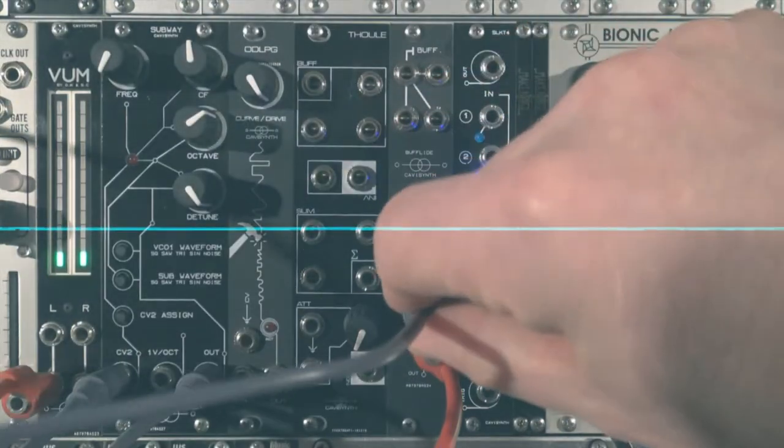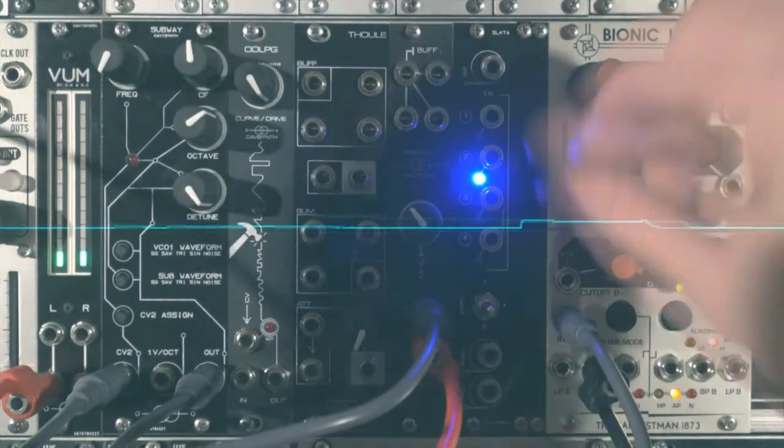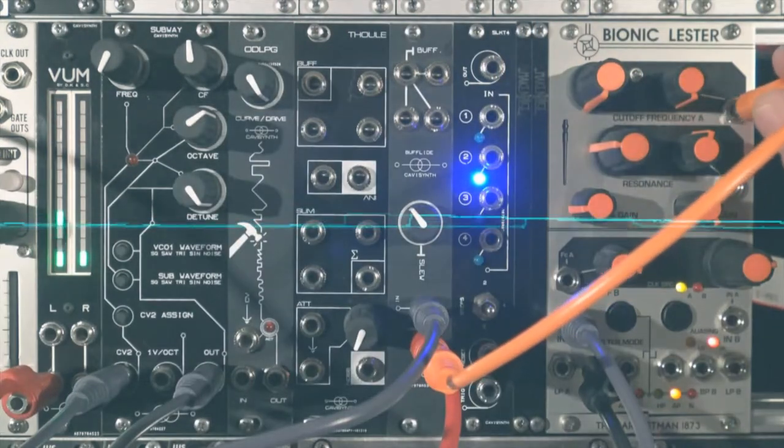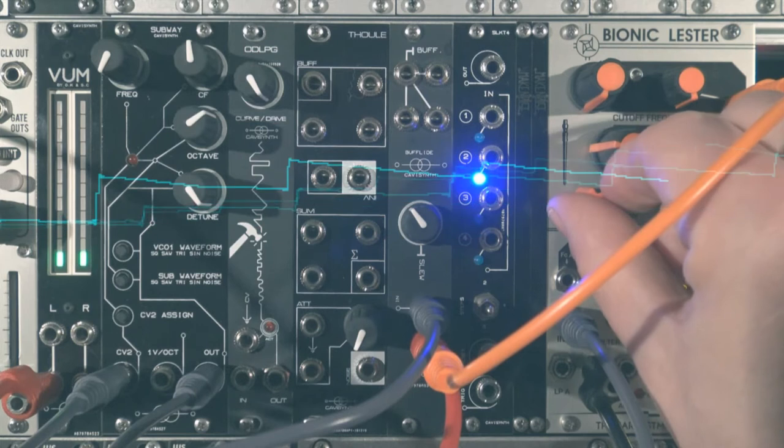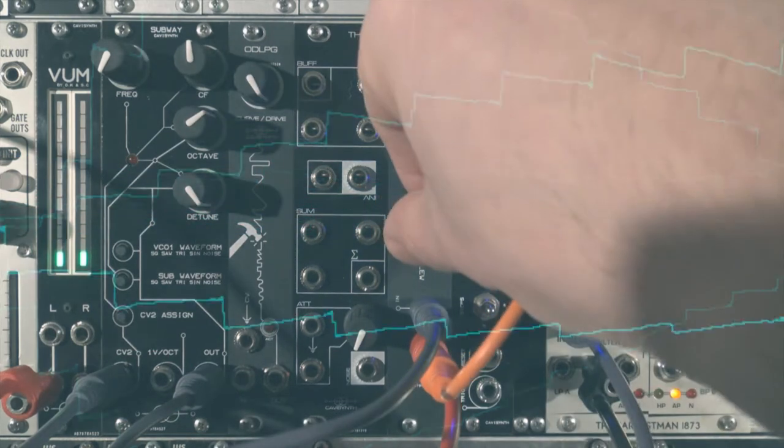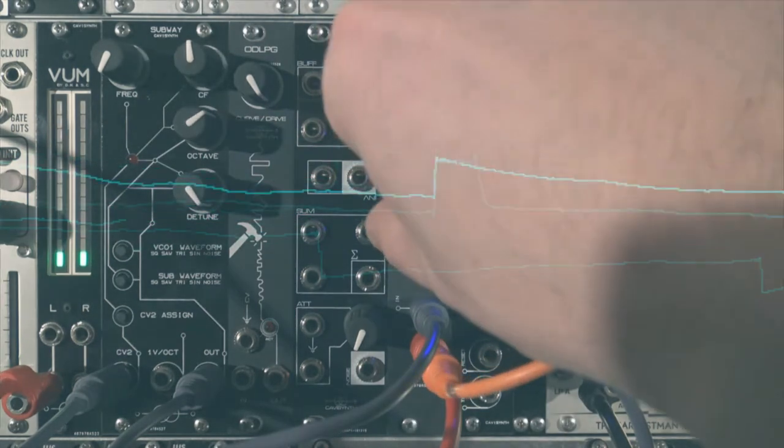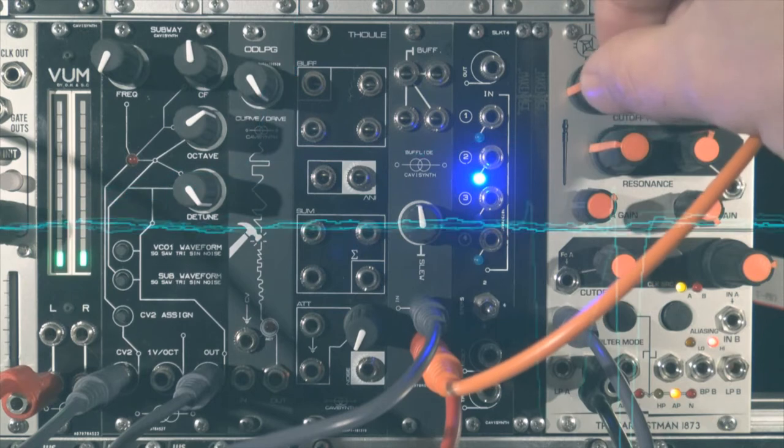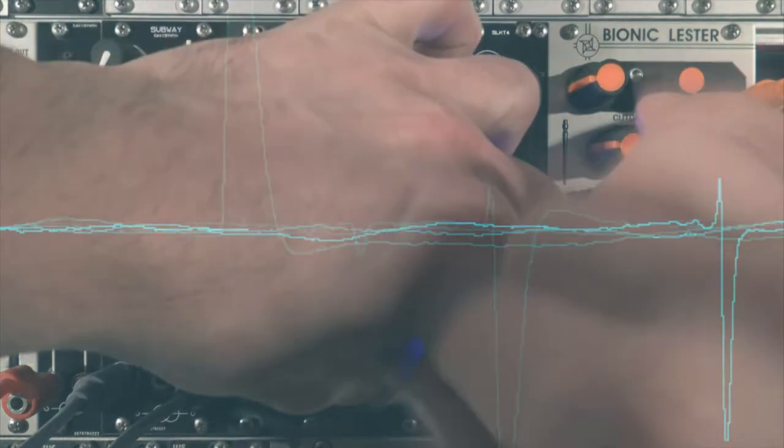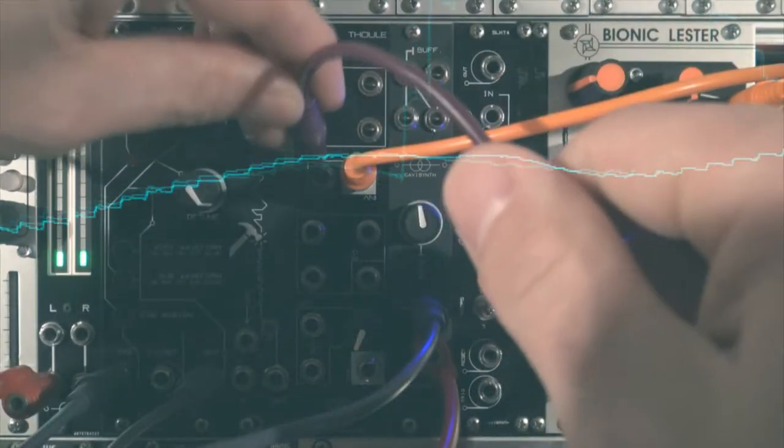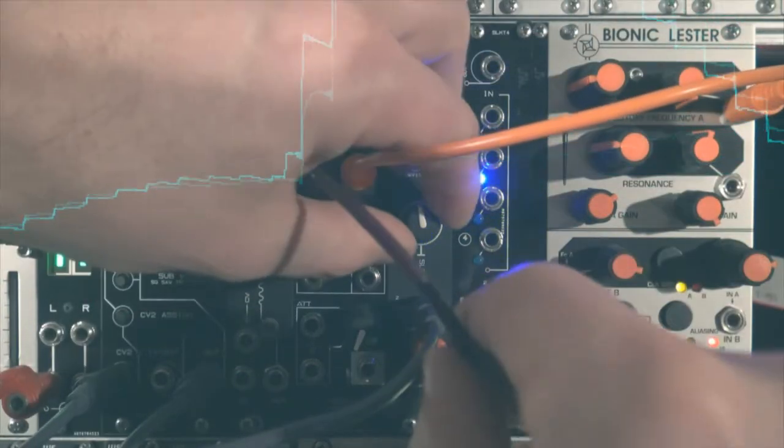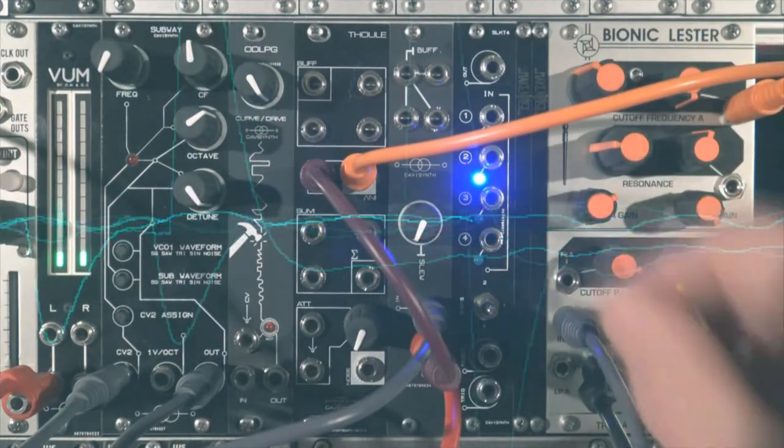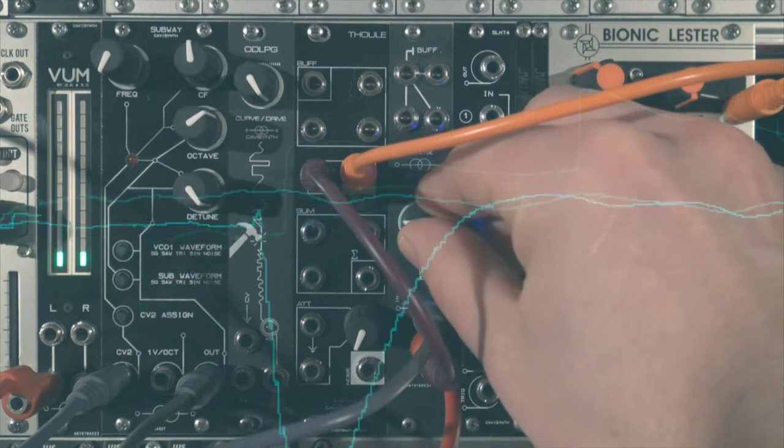Slew limiters like the one on the bufflide can transform triggers into nice utility envelopes. We will send the slew trigger to the CV input of the cutoff frequency of the bionic Lester. Adjusting the attack of the slew signal with the knob. This CV input of the bionic Lester got an attenuator, but it also accepts negative signals. We will send the slew trigger of the bufflide to the inverter of the tool, then send the signal back to the cutoff frequency of the bionic Lester. Now the cutoff will drop instead of rising.